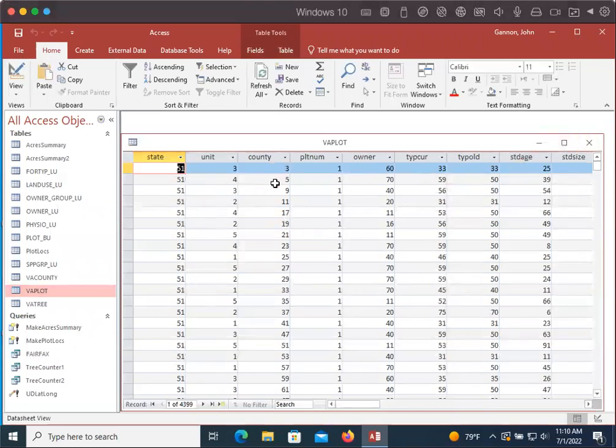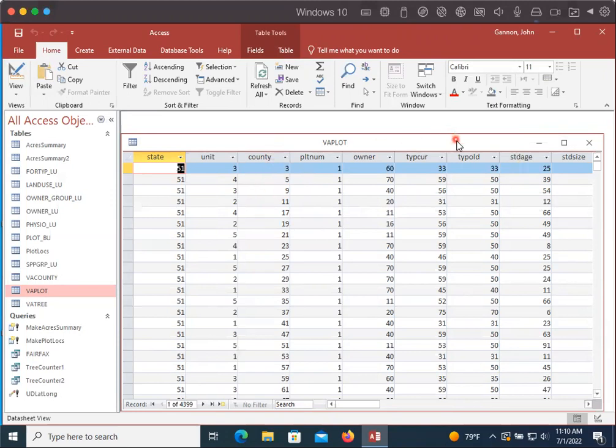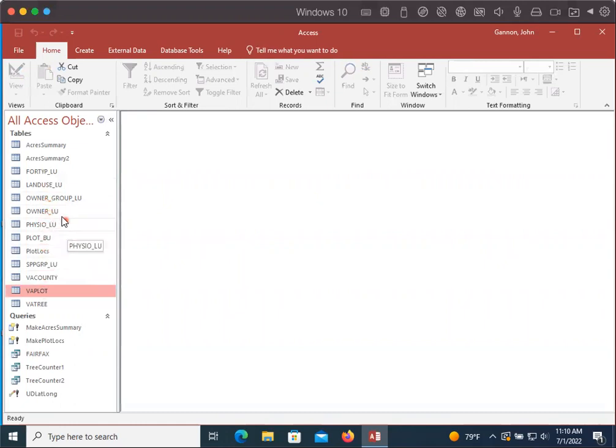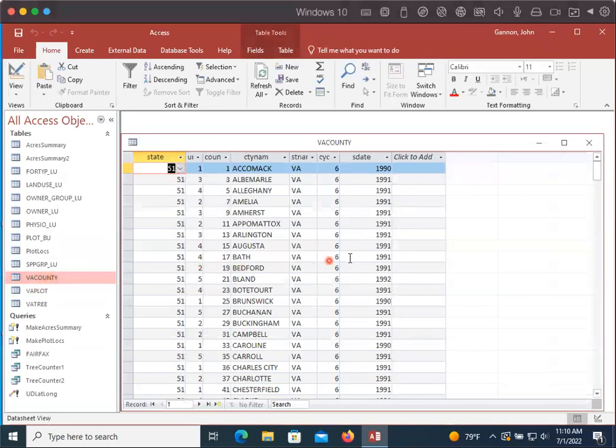And so how do we make a query from this table that shows the actual county names instead of just the numbers? We also have a Virginia County table. Most of the ones that serve as lookup tables have LU after them, but county doesn't. So let's look at that.